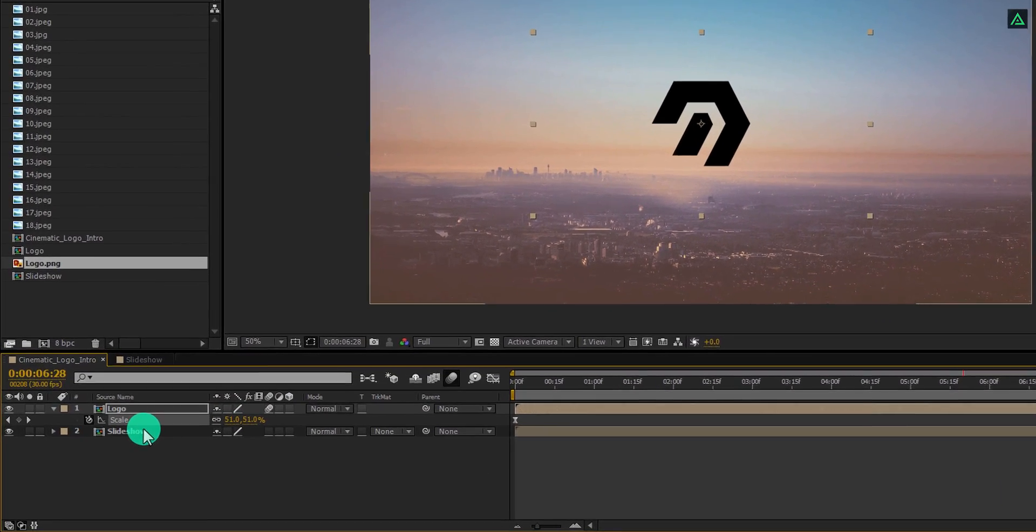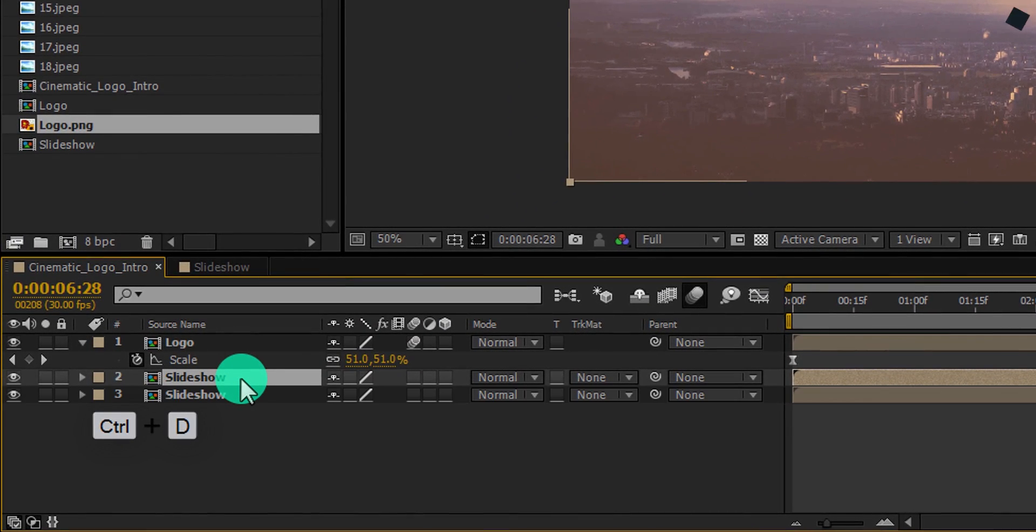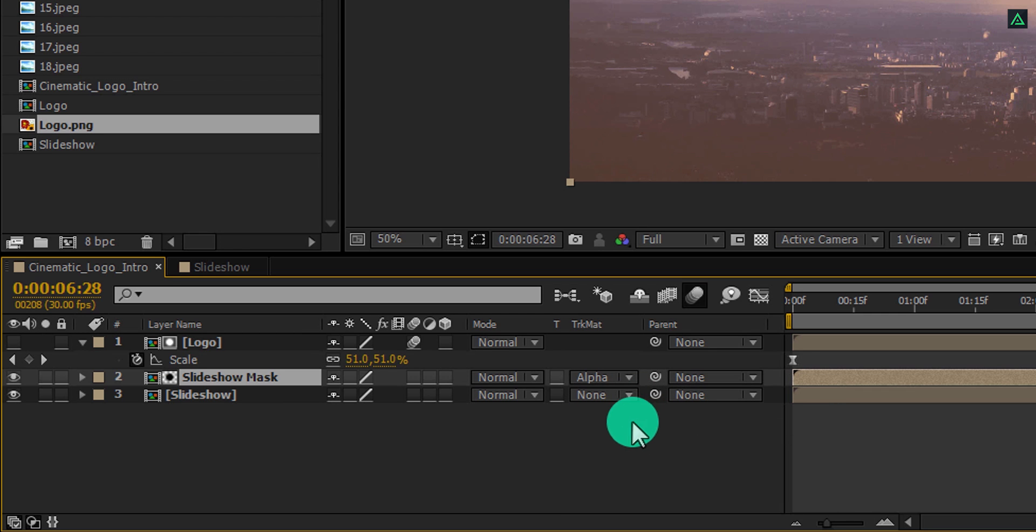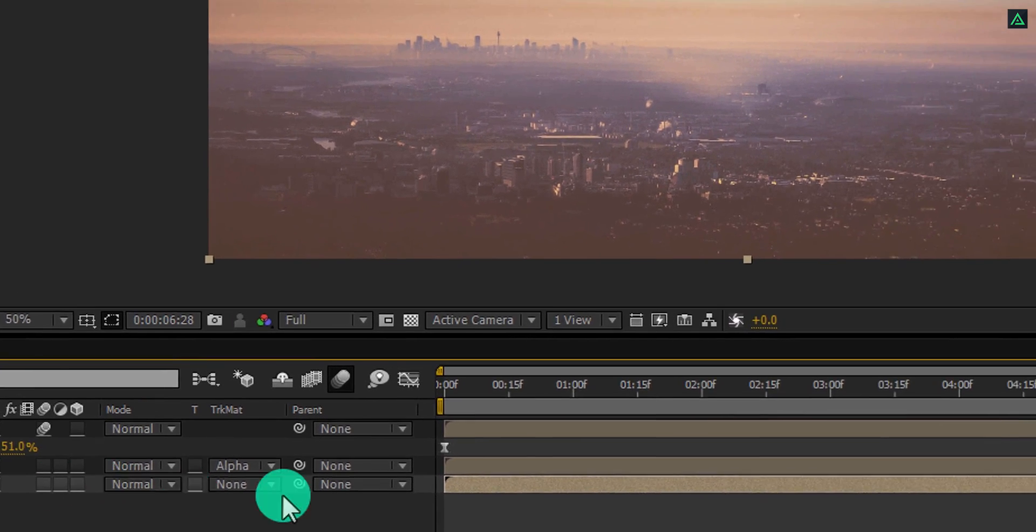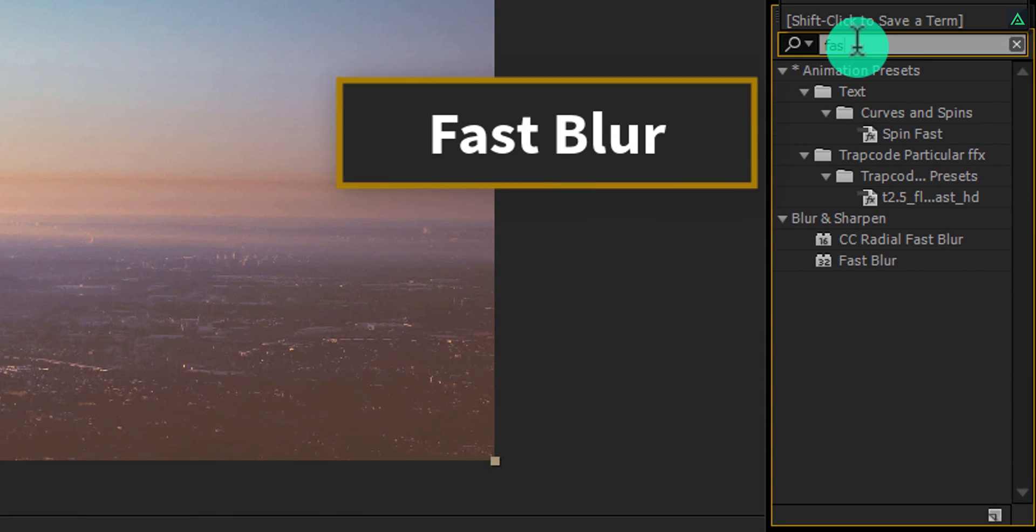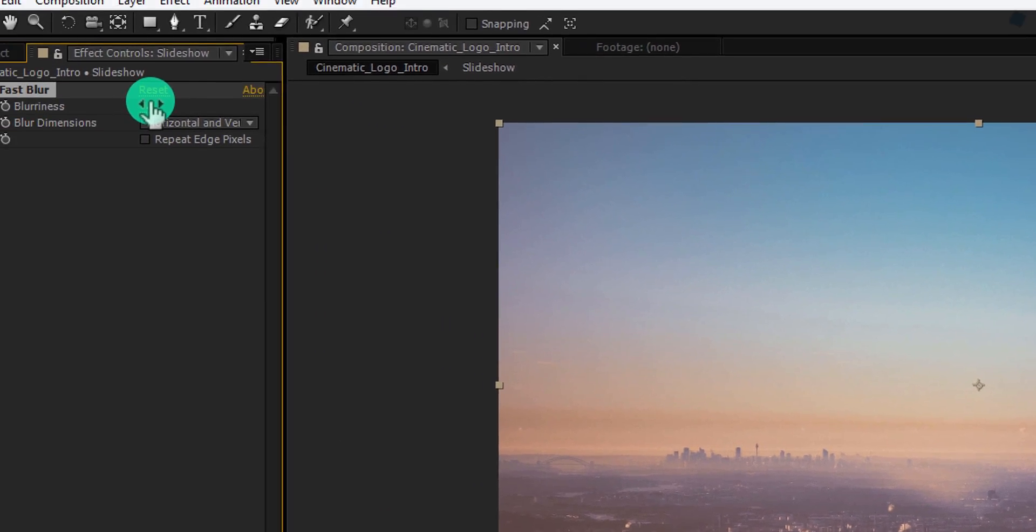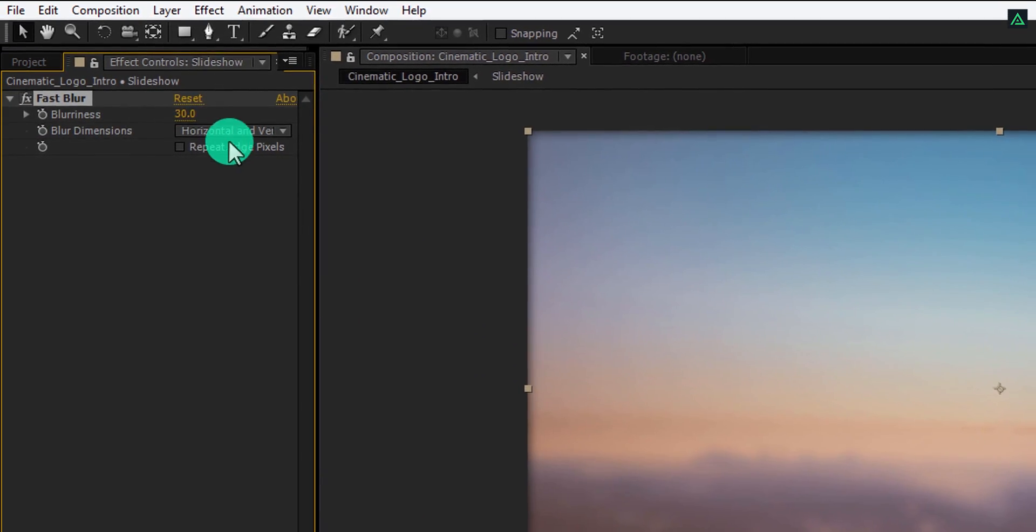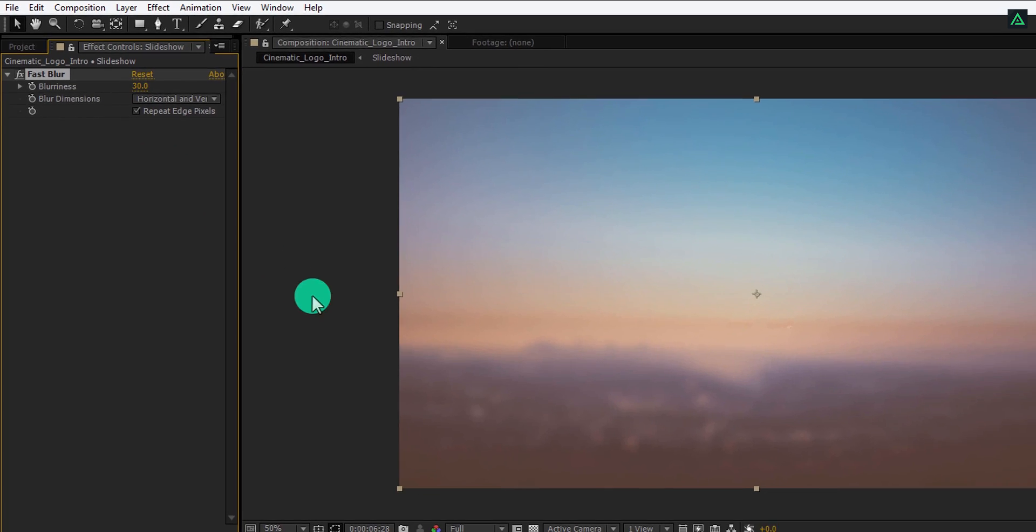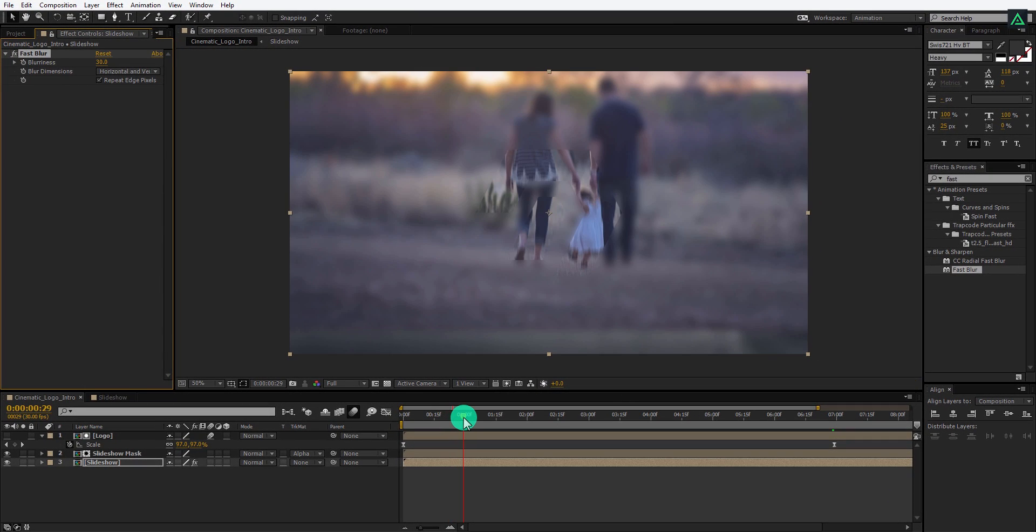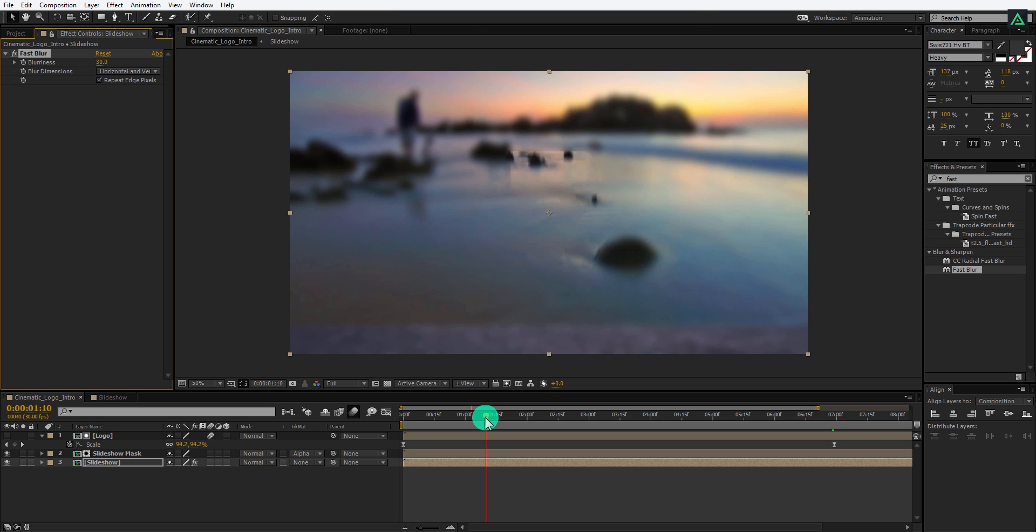Now select the Slideshow layer and make a duplicate of it. Let's call it Slideshow Mask. Make sure it is below the logo layer, and then click here and change Track Matte to Alpha Matte. Select the bottom layer, go to the Effects and Presets, and search for the Fast Blur. Apply it on the layer and then change the Blurriness to 30. Also, make sure to check this Repeat Edge Pixels option. Check the animation and you will find your logo is sharp and rest image is a blur.